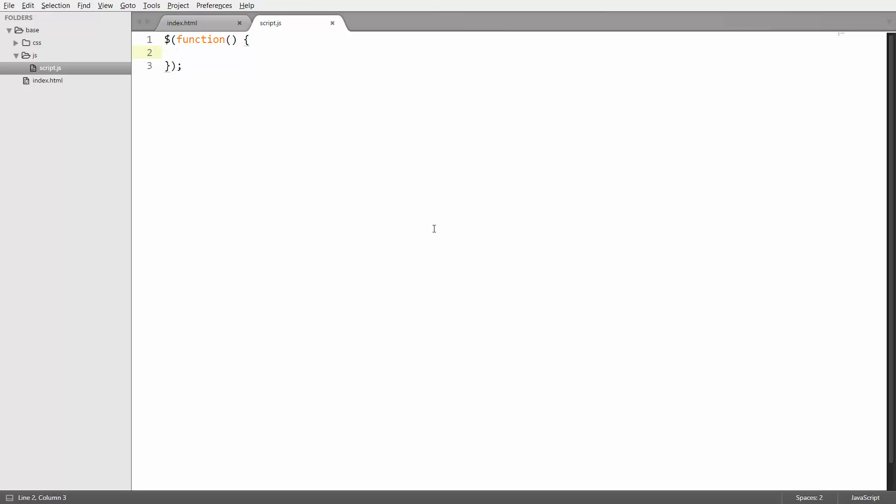You could even use an animation like this to move around the player on the page in a simple game where you can control your player using the arrow keys on the keyboard. But for now we're just going to use a very simple animation. So let's first go ahead and select the blue box.